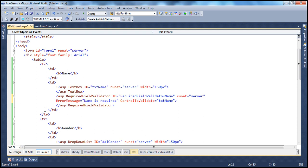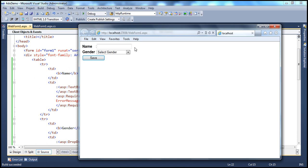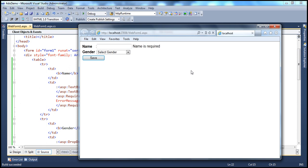That's it. Now let's save and run the project. If we try to submit the page without entering a name, it prompts the user to enter the name. I click Save — 'Name is required'. The web form is not submitted to the server for processing. All this validation is happening on the client side. If you look at that message, it's in black color.